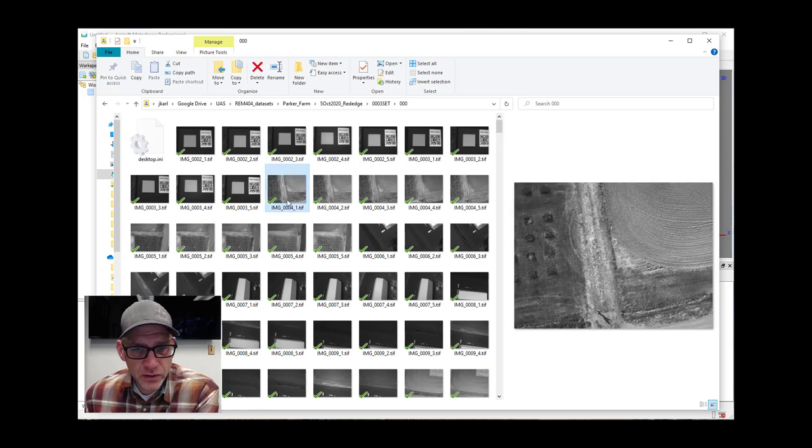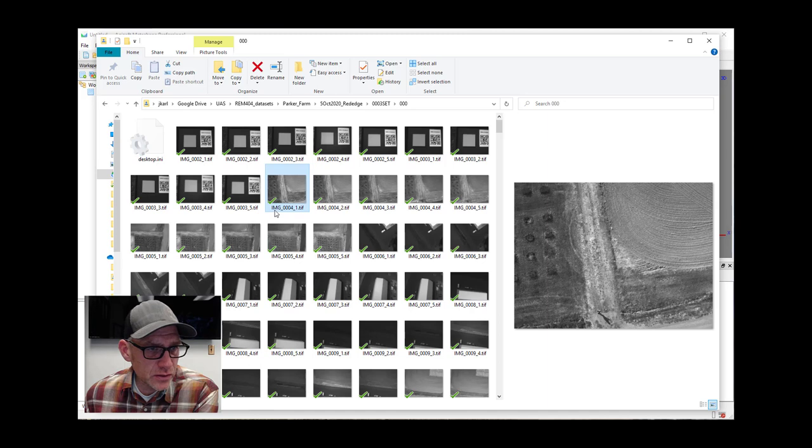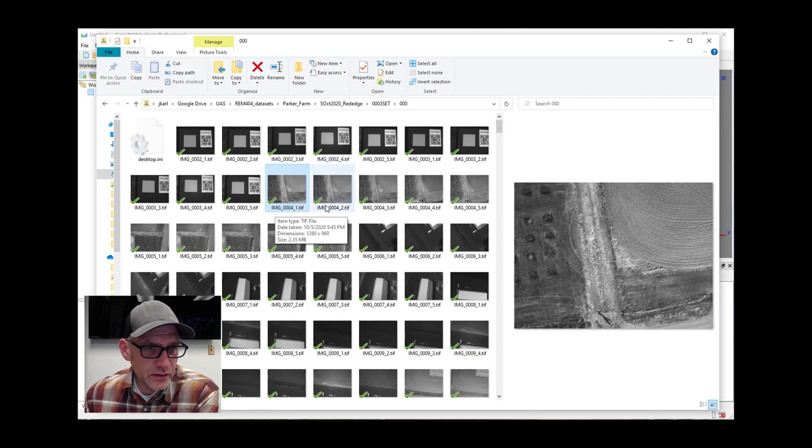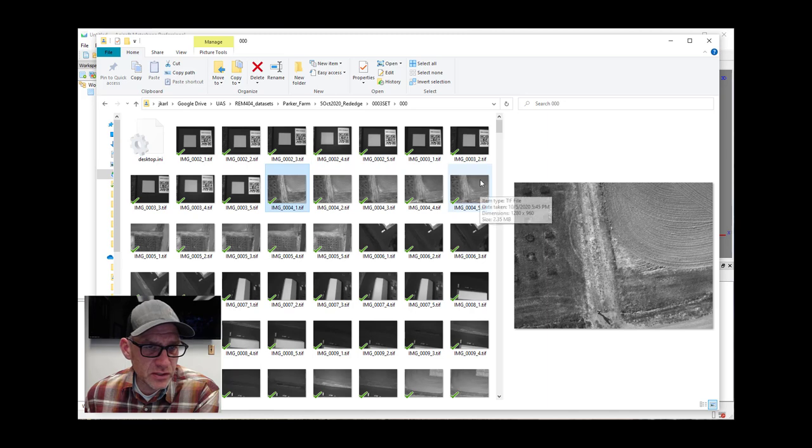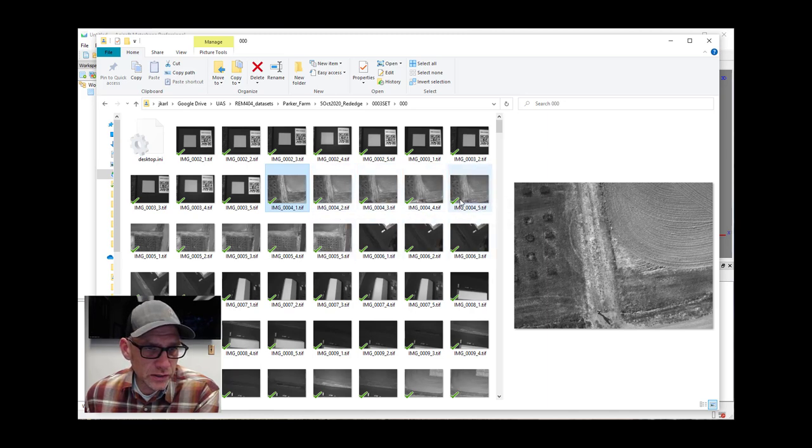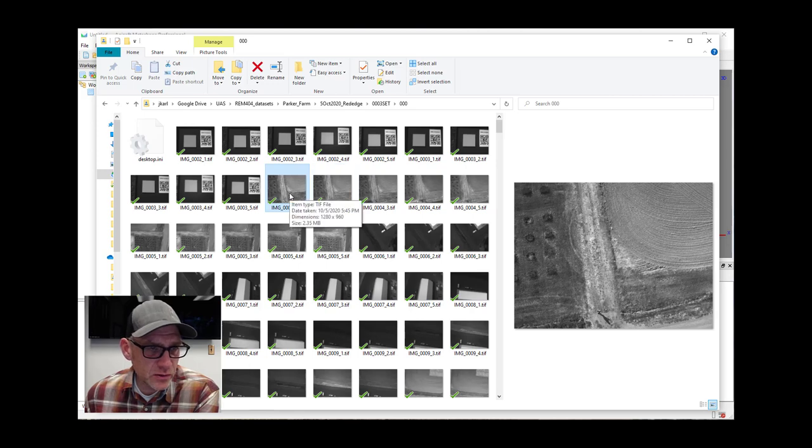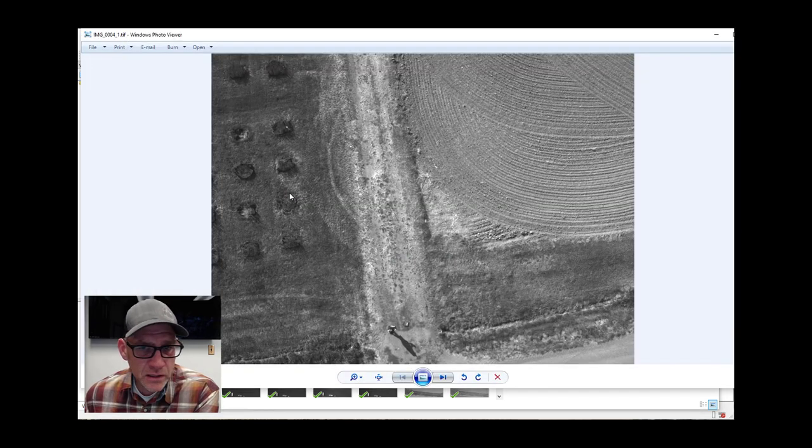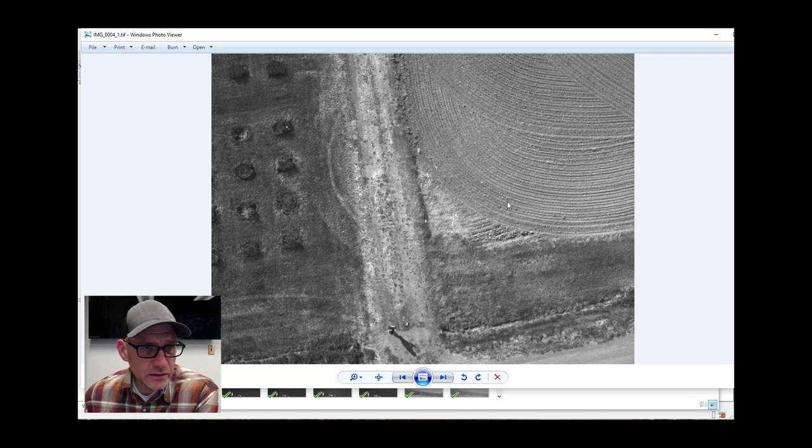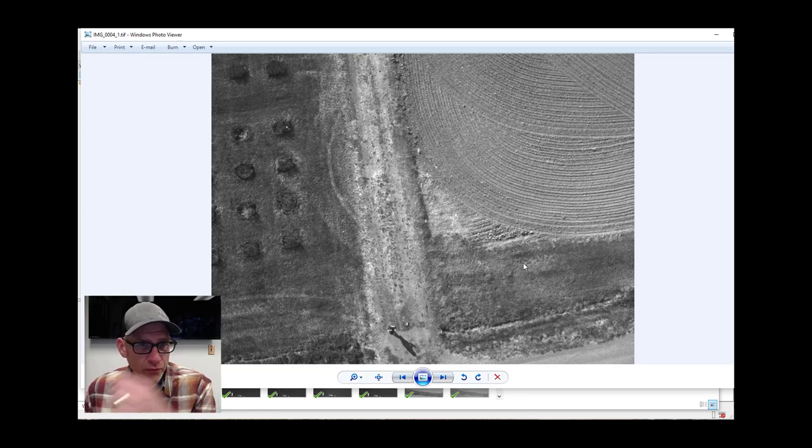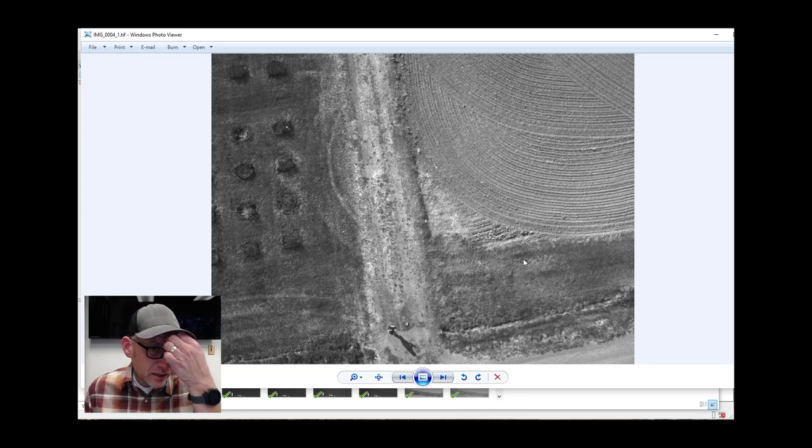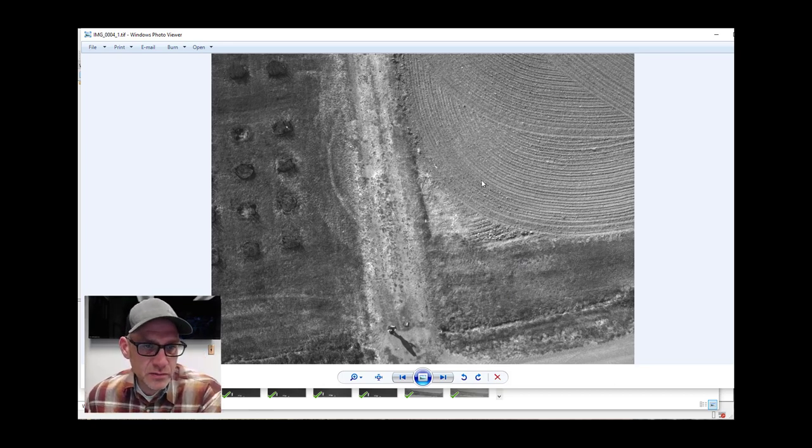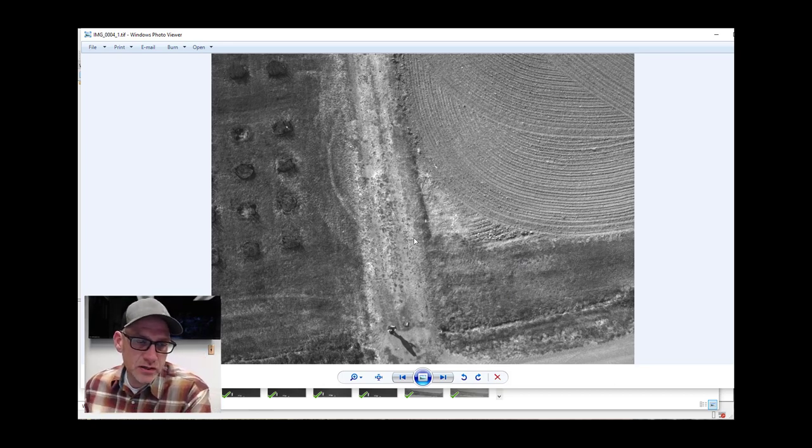If I look at this photo here, notice this is image 0004 underscore one. This is the first image here, and then all the way up to the fifth image. So all five of these together are one click of the shutter button in the MicaSense camera. Let me open this up here just so we can look at it in the photo viewer.